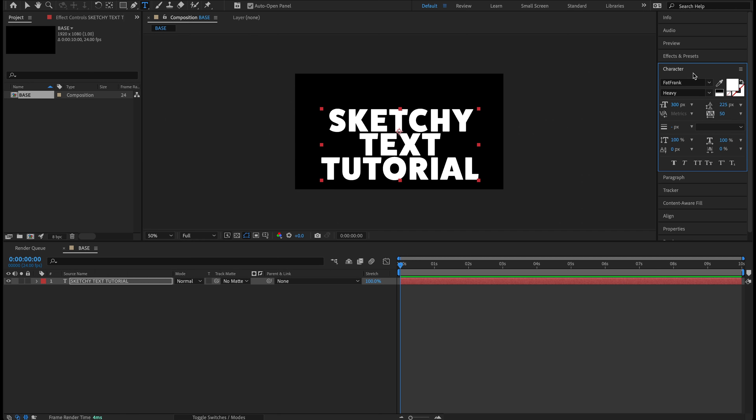The first thing I'm going to do is create a text layer. Let's right-click, New Text — this brings up our empty text layer. I'll type in 'sketchy text tutorial.' Over in my Character panel, the font I chose is Fat Frank — you can get this off Adobe Fonts, so if you're using After Effects you should be able to grab that. But honestly, any font should really work with this.